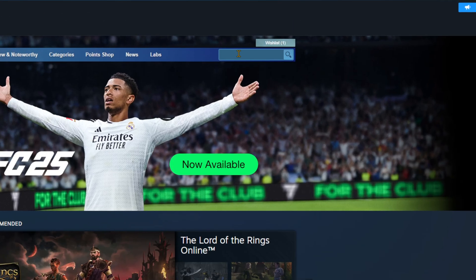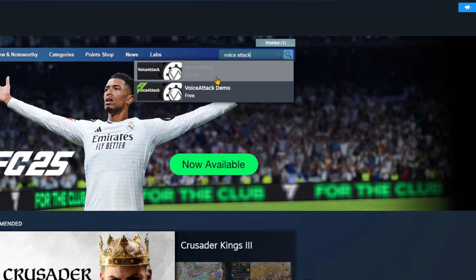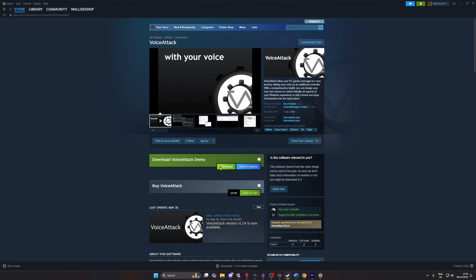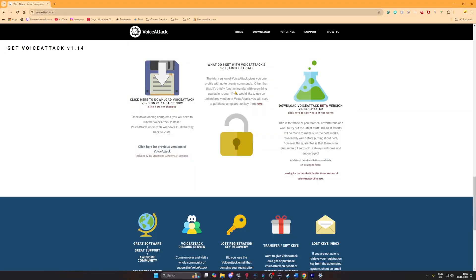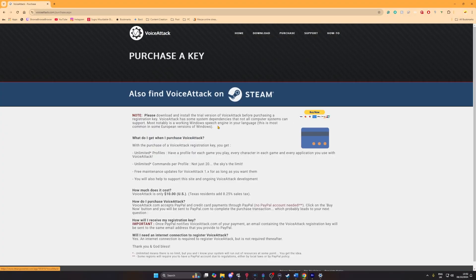The other option is installing using Steam. Open Steam, search VoiceAttack, and click on VoiceAttack. A quick note when installing from Steam: I recommend getting the demo first, as VoiceAttack does have dependencies that not all systems have. If you installed using the .exe, this will automatically install the trial version, which you can upgrade to the full version by purchasing a key by clicking 'Purchase' on the VoiceAttack website.